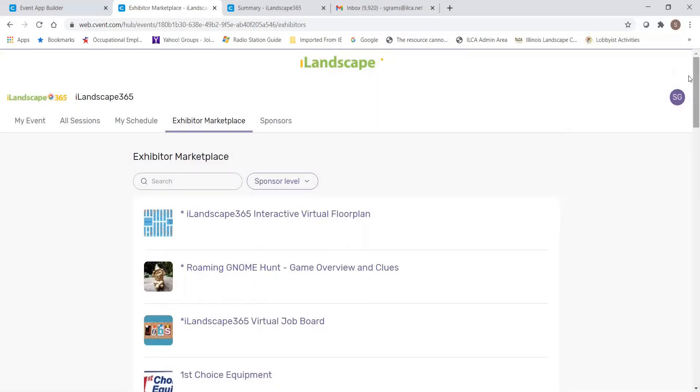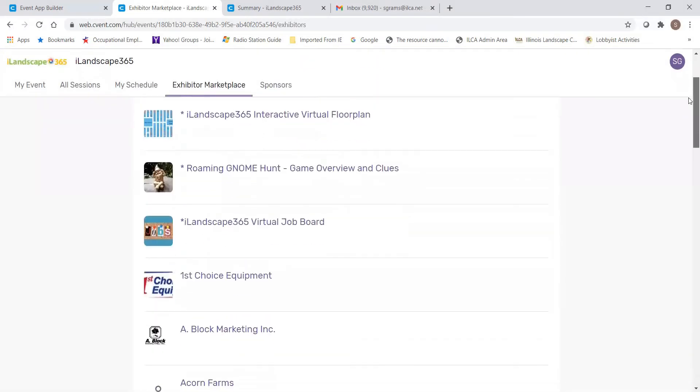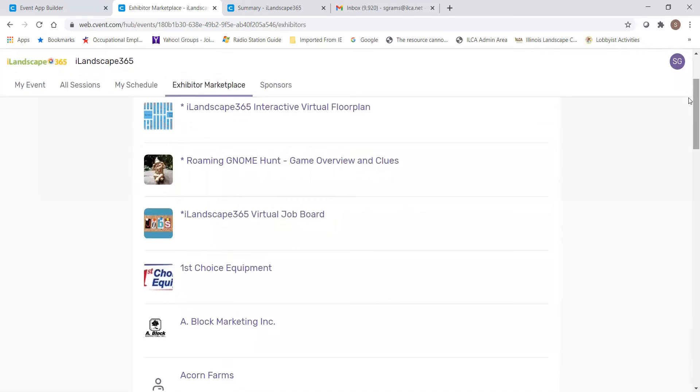The next tab is the Exhibitor Marketplace tab. The Exhibitor Marketplace tab will have three anchored links at the top of the list. One will be the Interactive Virtual Floor Plan. The second will be the Roaming Gnome Hunt, which will offer clues on how to capture the gnomes in order to claim your cash. And the third is the Virtual Job Board.